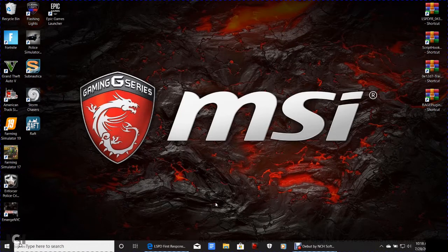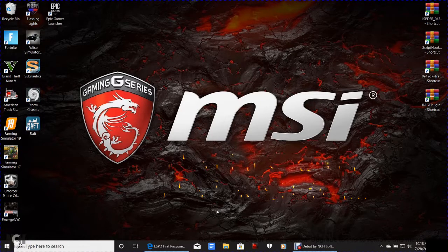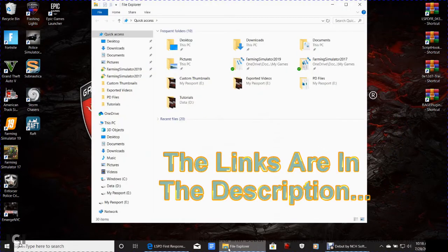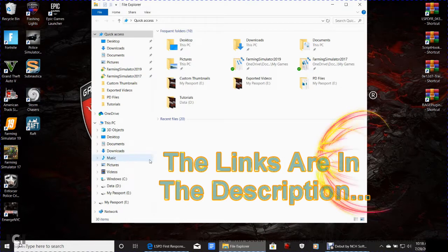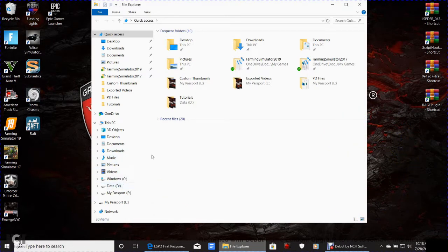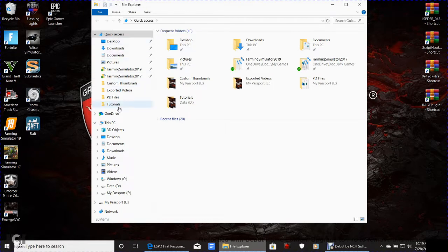The first thing we're going to do — as always, all the links are below — is locate your GTA 5 folder, in other words where you installed GTA 5. Right up here where it says Quick Access, as I said before, this is going to be your lifeline to everything you install on LSPDFR.